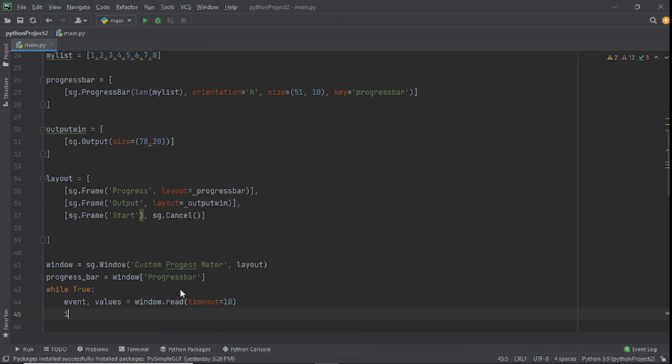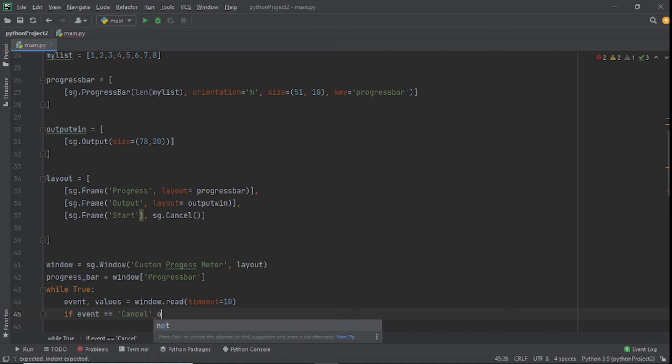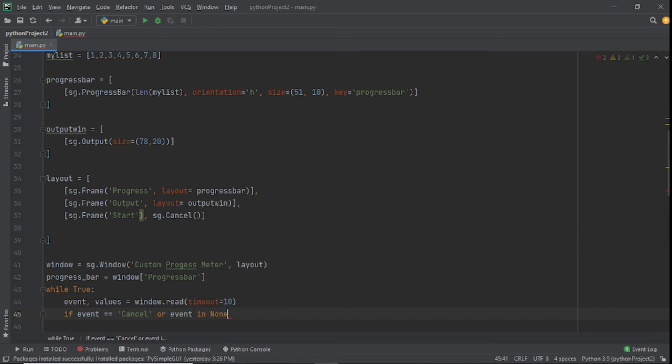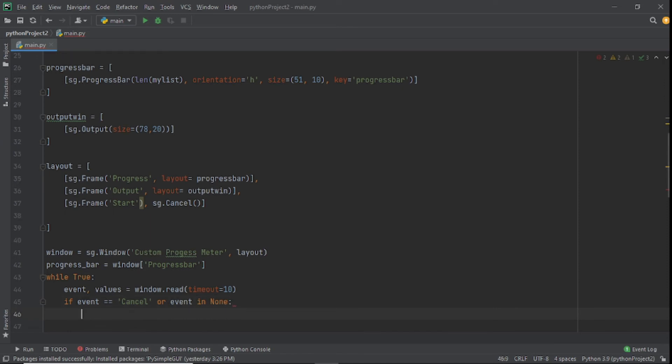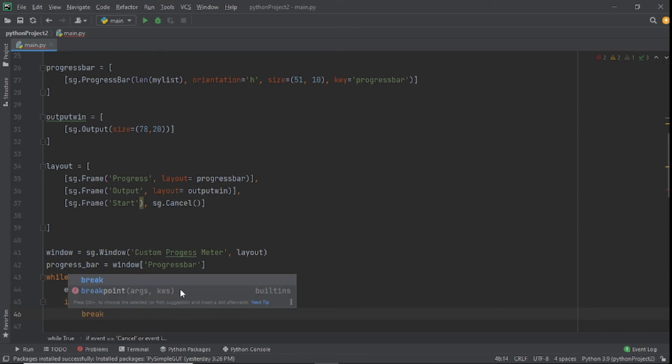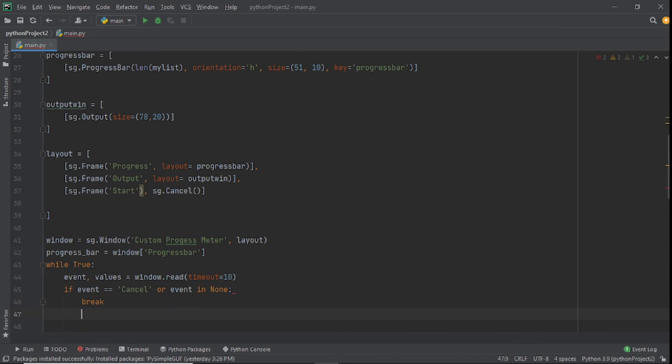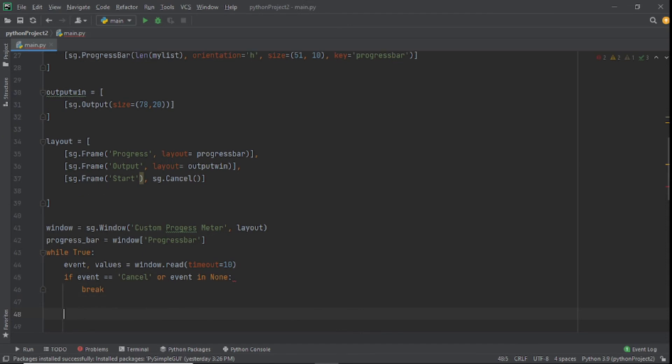I'll say if event is equal to cancel or event is None, I want to break.